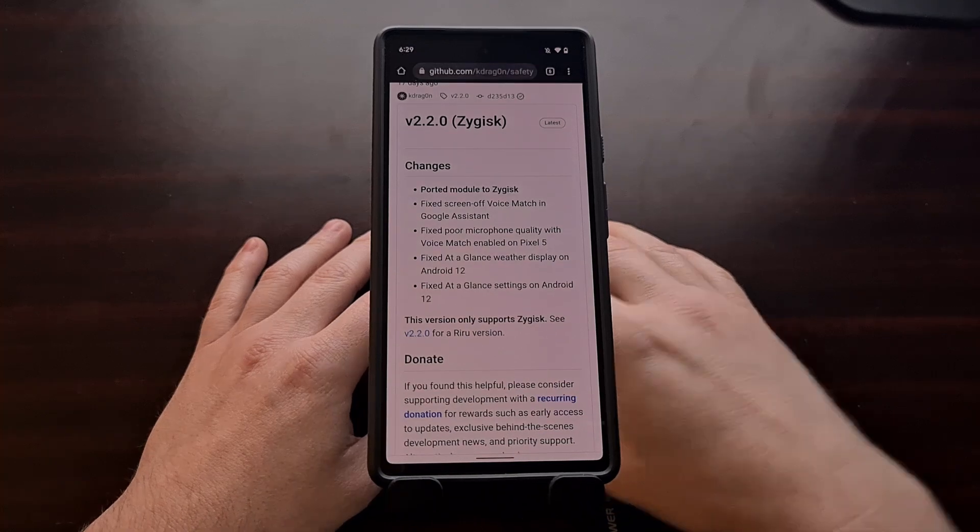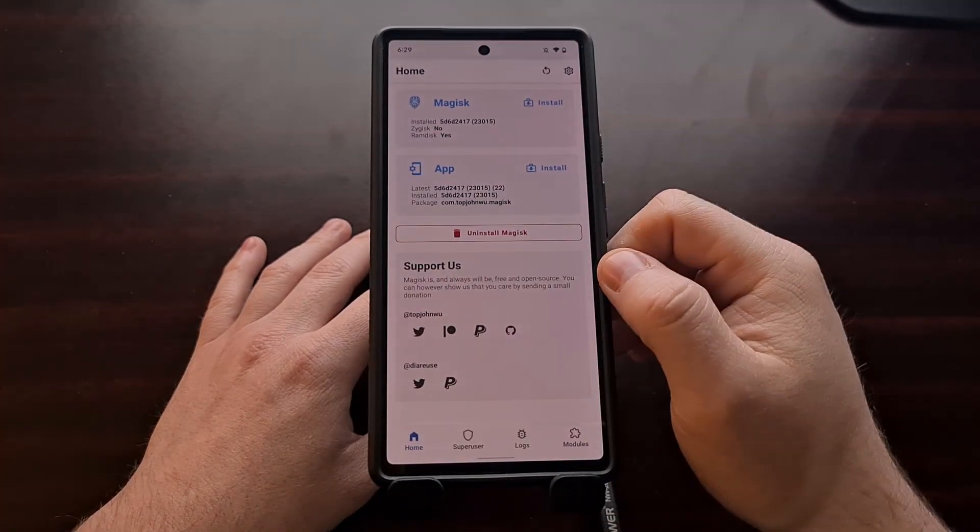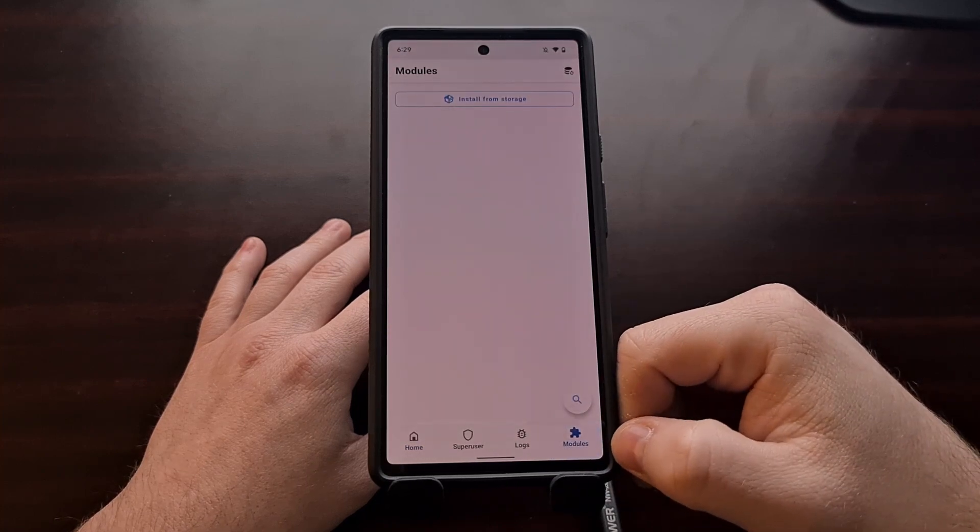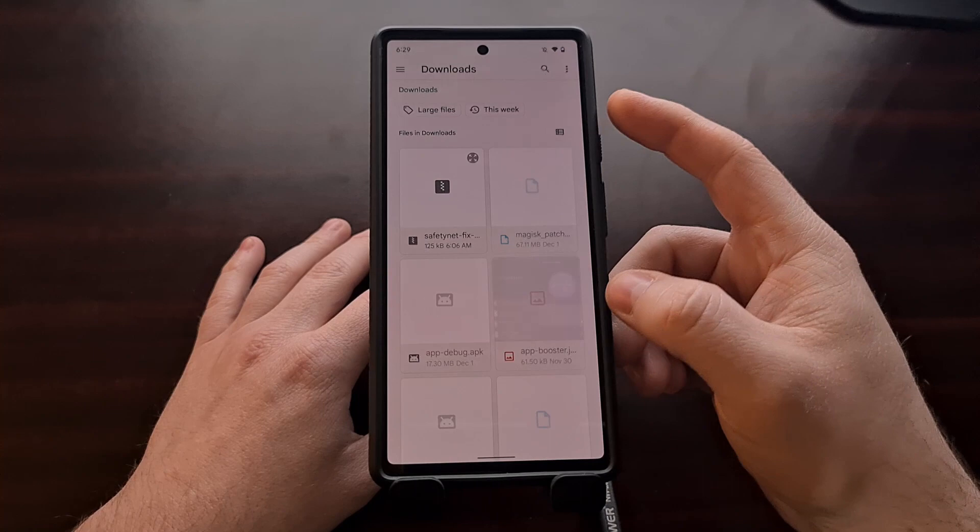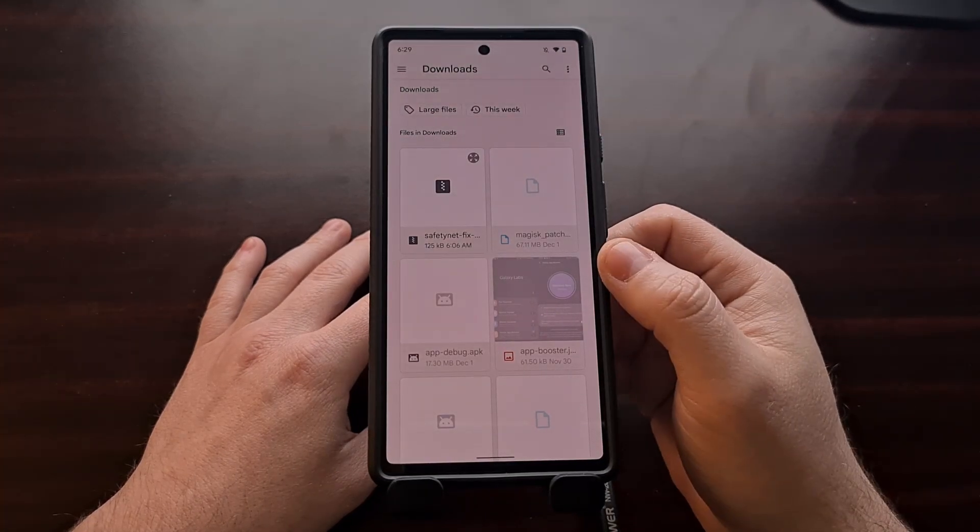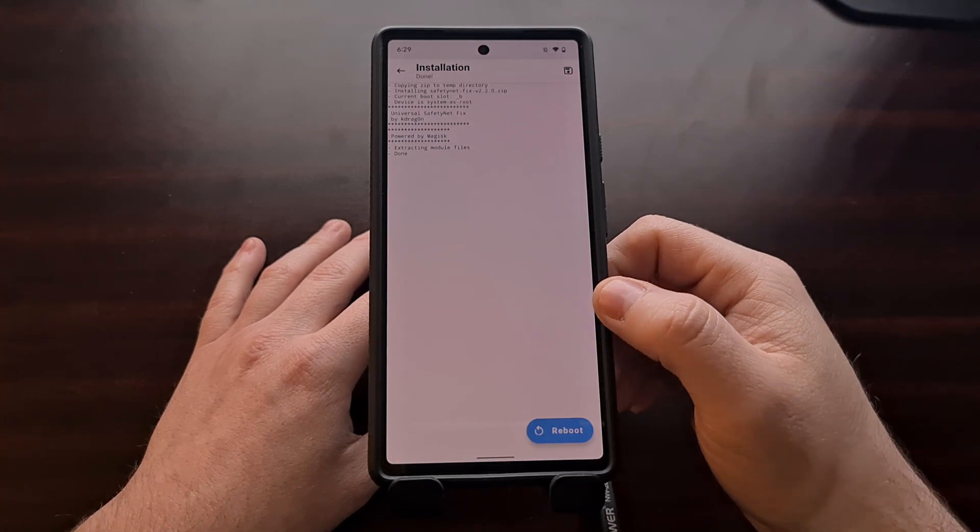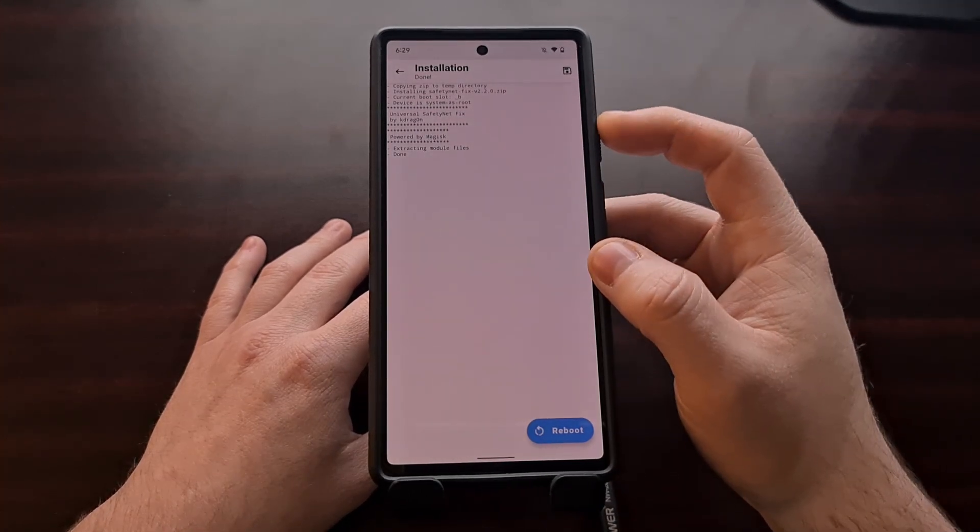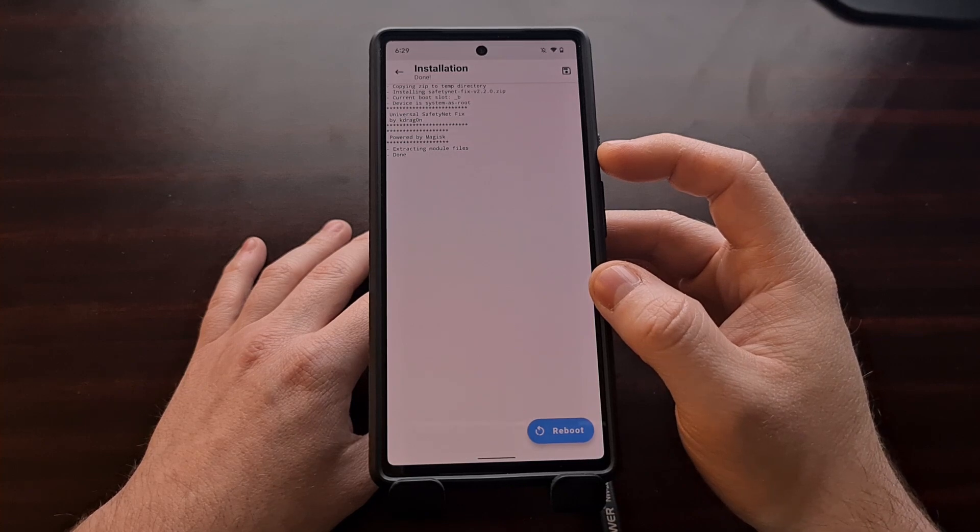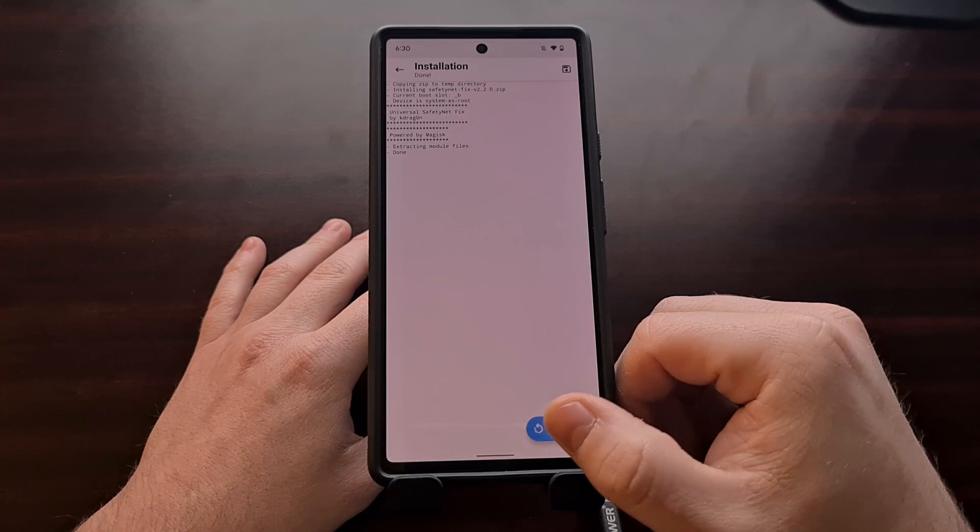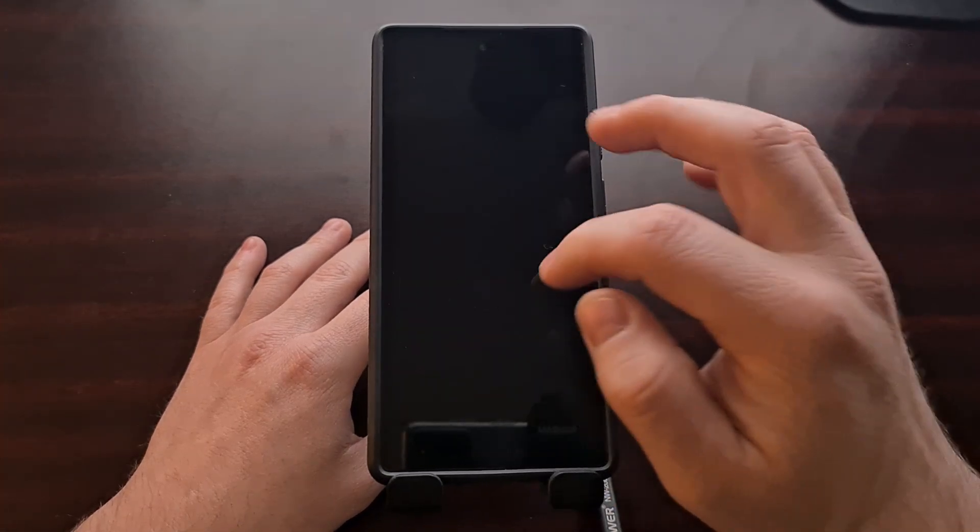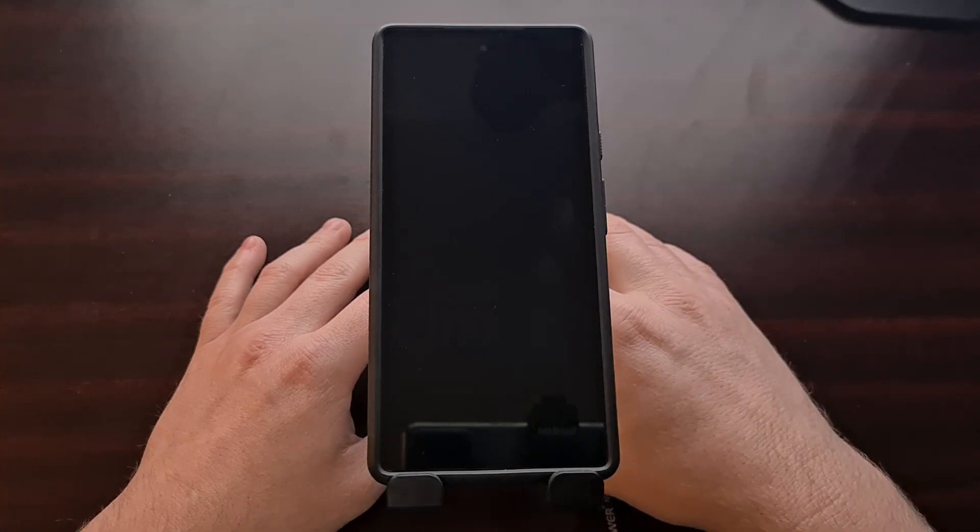So with this module downloaded, we need to flash it in Magisk. We open up Magisk, tap on the modules tab at the bottom, and choose the install from storage option. We can see the zip file right there, so we're just going to tap it and you can see that it has been installed properly. With this module installed, we're going to tap the blue reboot button down at the bottom to restart the Pixel 6 smartphone.